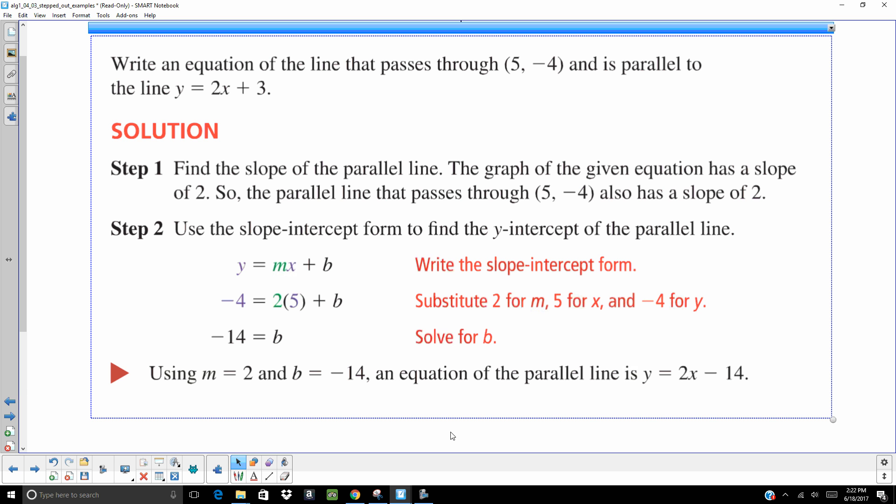You might wonder about using point-slope form instead — y minus y-sub-1 equals m times x minus x-sub-1. You can use that, simplify it, and get the same answer. It's about the same amount of work, just a different way of approaching it.